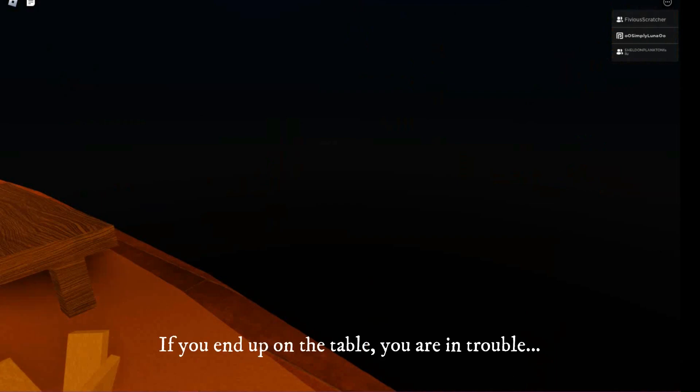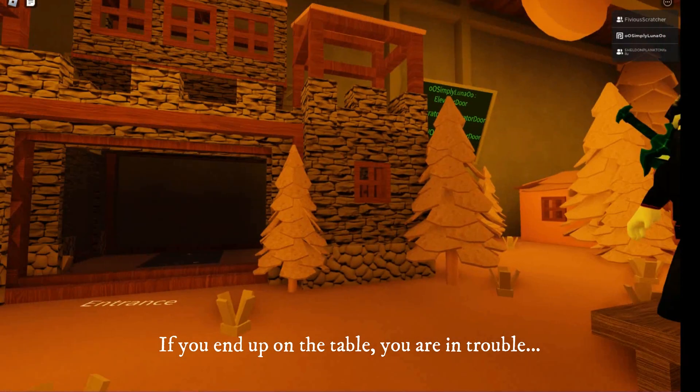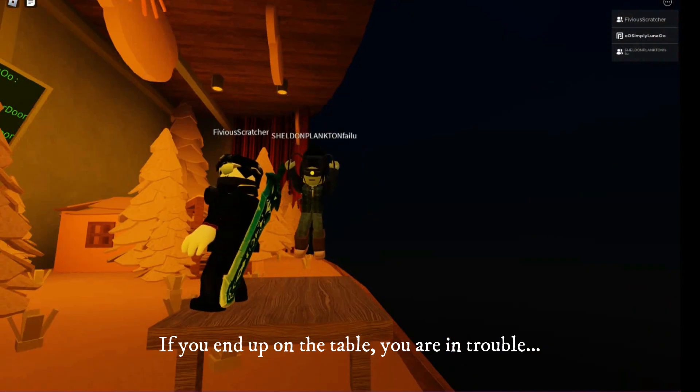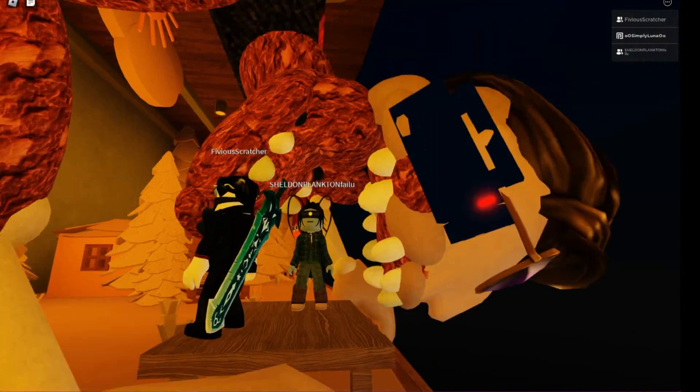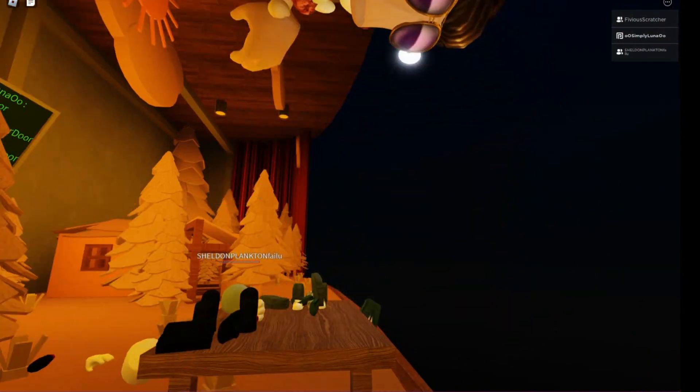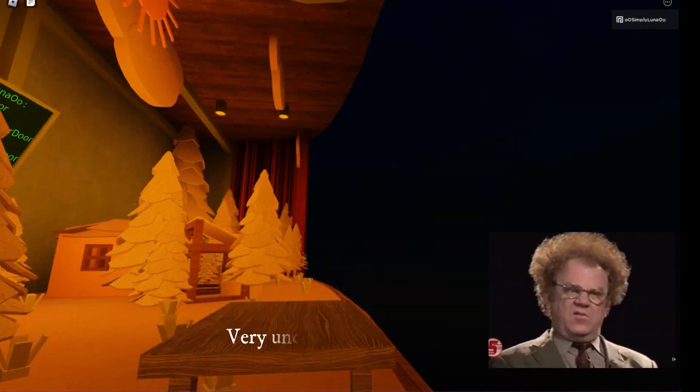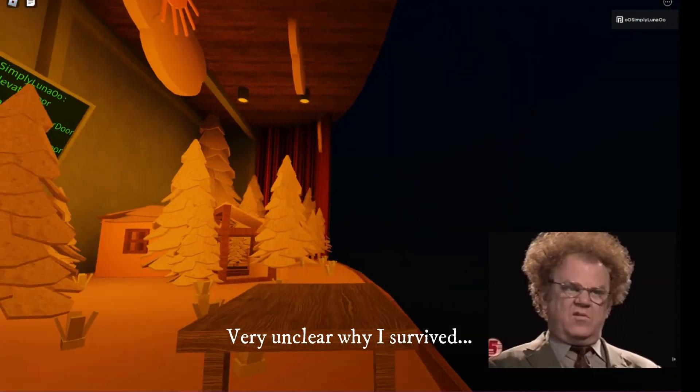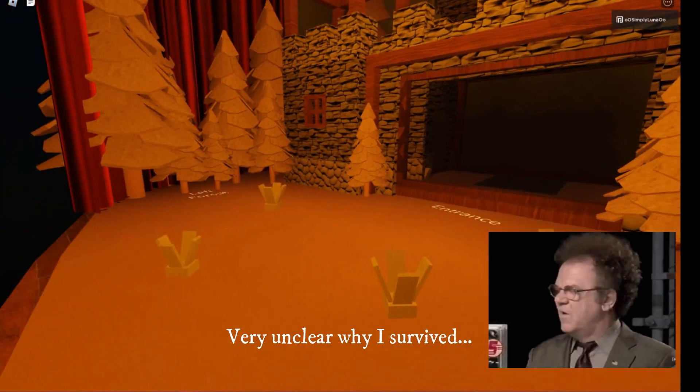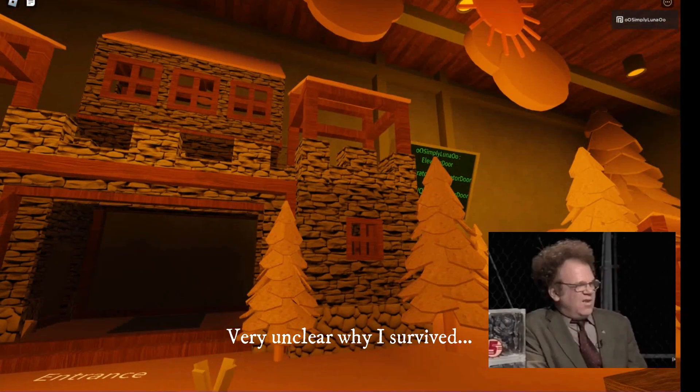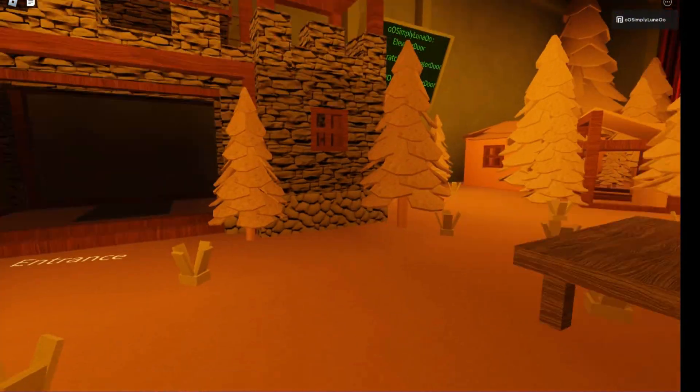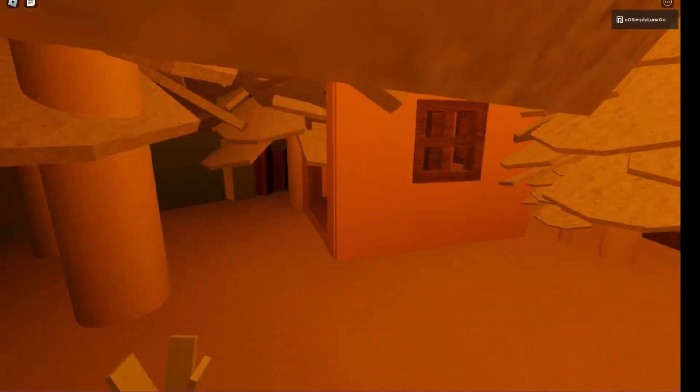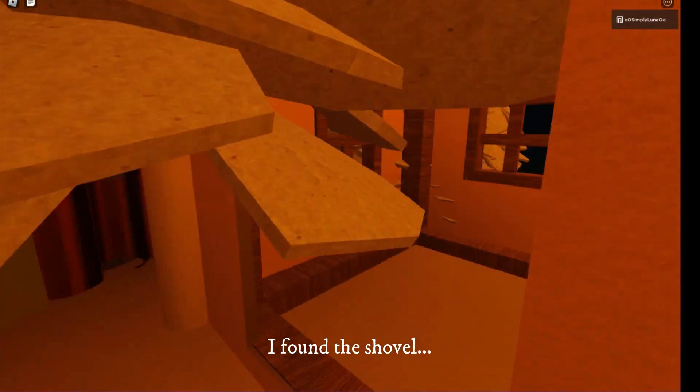The Communionettes up on the table, you are in trouble. Very unclear why I survived. I found the shovel.